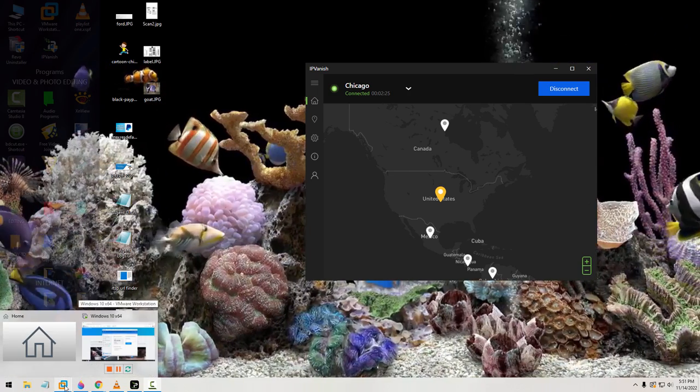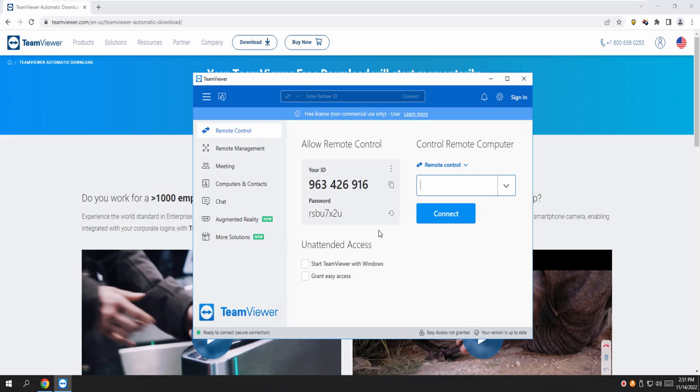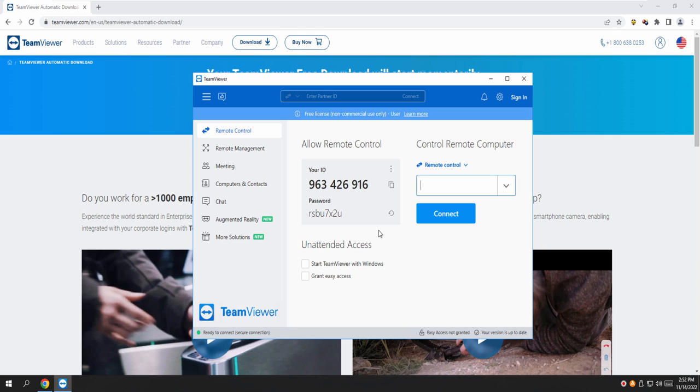Now I got the number location: 963-426-916. And then there are passwords, alphanumeric: RSBU7X2U. R as in Robert, S as in Sam, B as in Boy, U as in Umbrella, 7, X, 2, U.